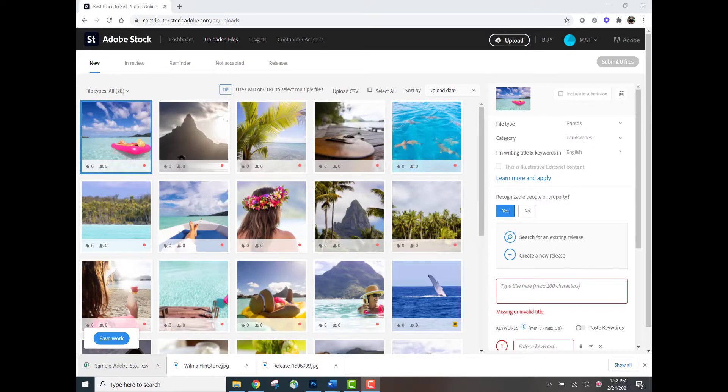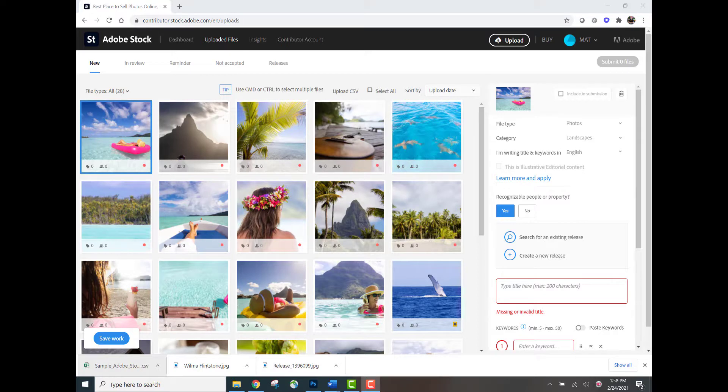Keep in mind, if you're planning to submit images or videos that feature recognizable people or property that are going to be accompanied by a model or property release, you need to upload those model and property releases into the contributor portal before attaching your CSV file. I've got other videos online showing you exactly how to upload those releases if you're not sure.